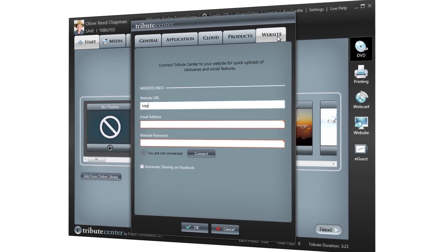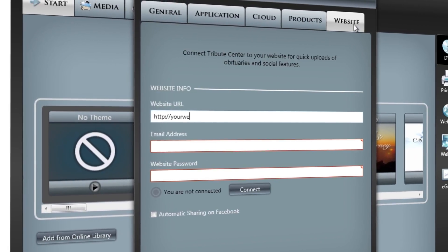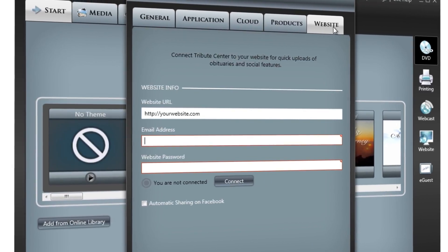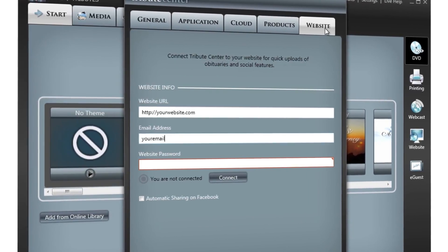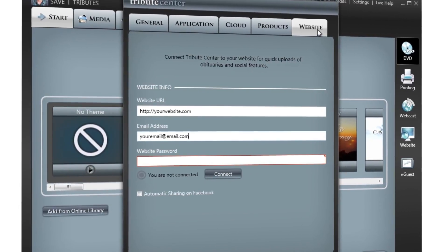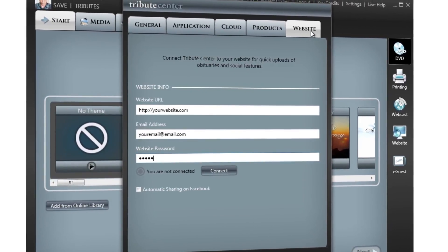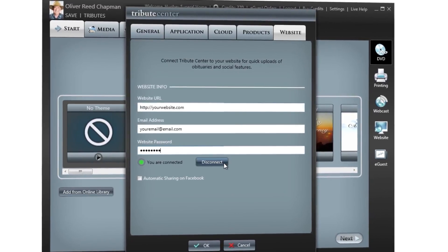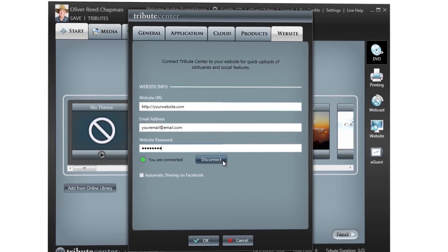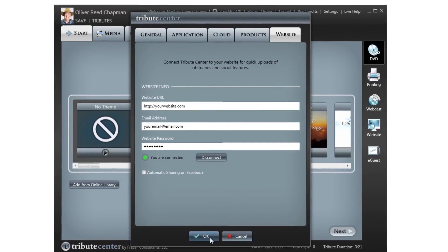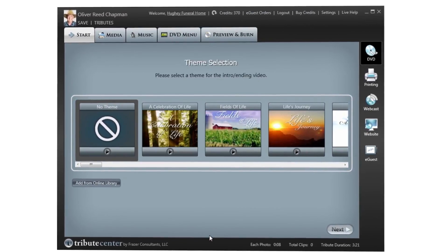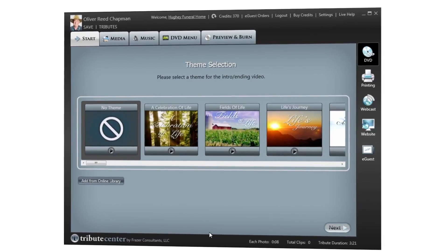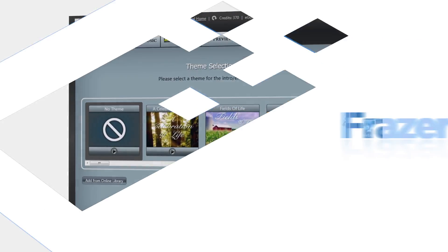Fill in your website URL, then the email address and password you use to log in to the admin panel of your Fraser website. Click Connect and wait for the confirmation, then click OK. Your Tribute Center application is now connected to your Fraser Consultants website.